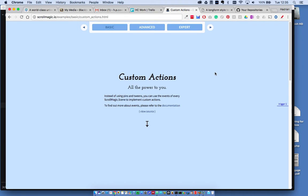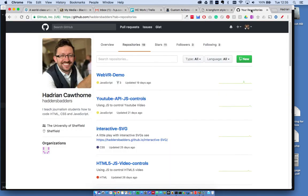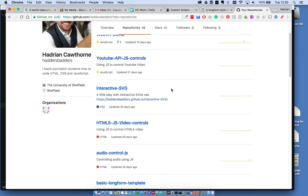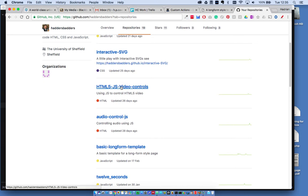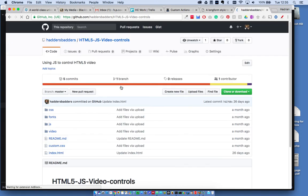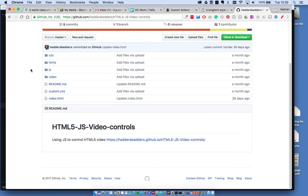So there's a couple of bits to this. Part of it is ScrollMagic and I'm going to use the custom actions example and pick it apart. But there's also an element of how you can use JavaScript to control audio and video. I've done a video already in this playlist on that. There's also an example on GitHub under my area HTML5 JS video controls. And I'll just quickly run through that.